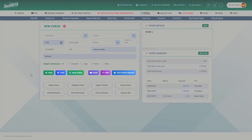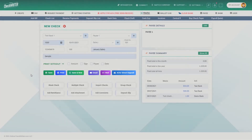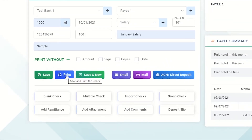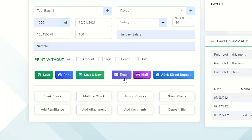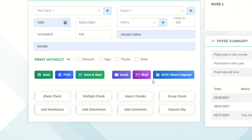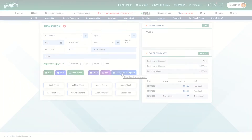You can choose to do any of the following actions with your check. You can either save it for later or print it right then. The Save and New button helps you to save the check and create a new one. You can also email the check to your payee or send it via mail. Also, you can make a direct deposit to your payee's bank account.